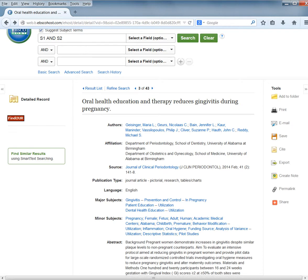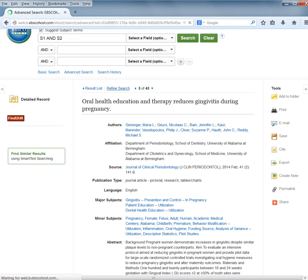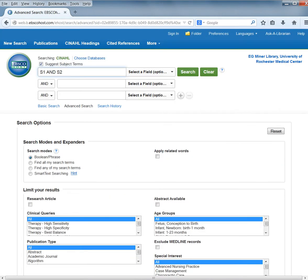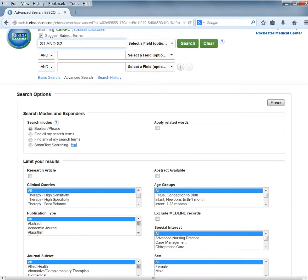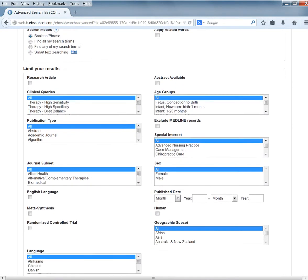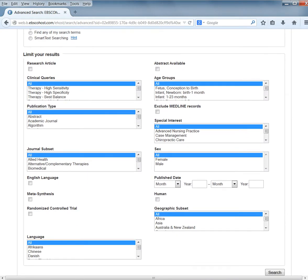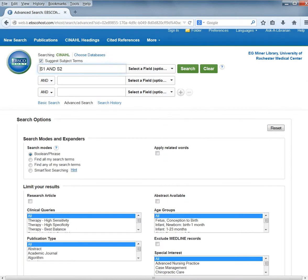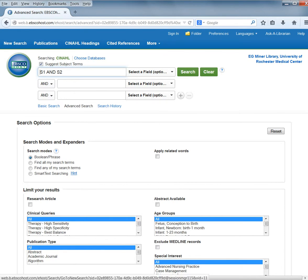You can also click the Refine Search button at the top above the title, which allows you to edit the search. We've covered how to edit searches before, so I won't continue with this.